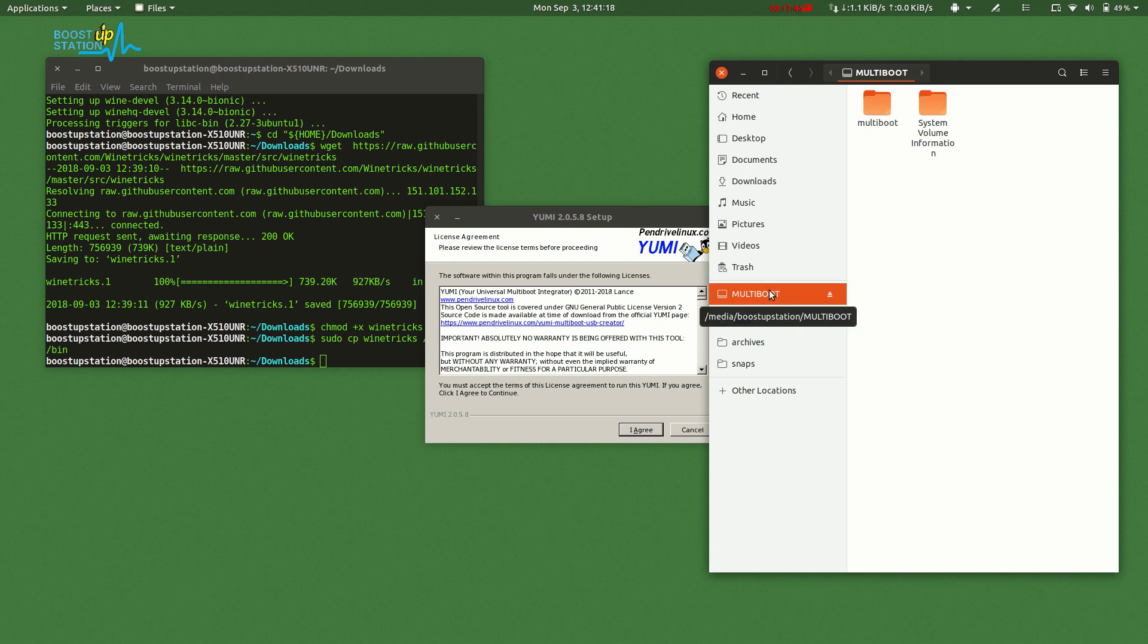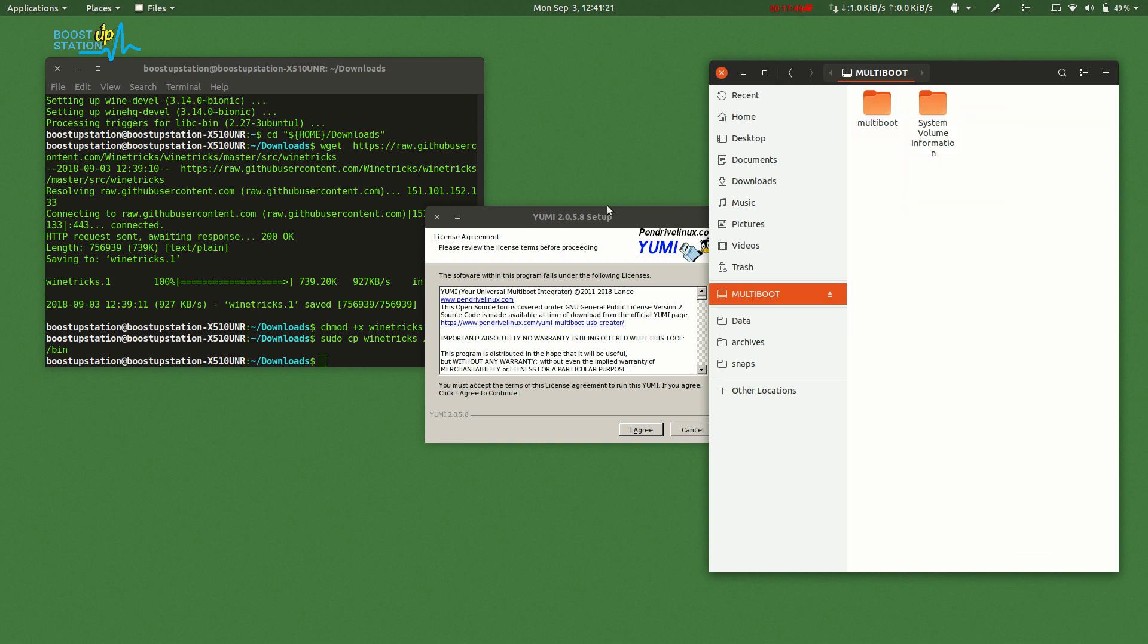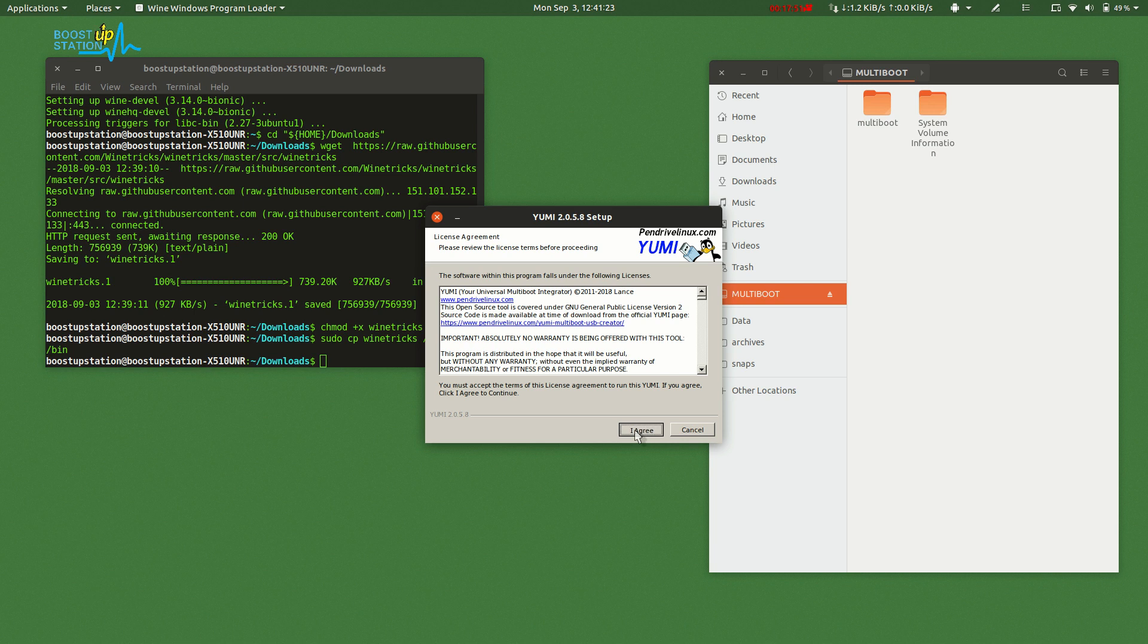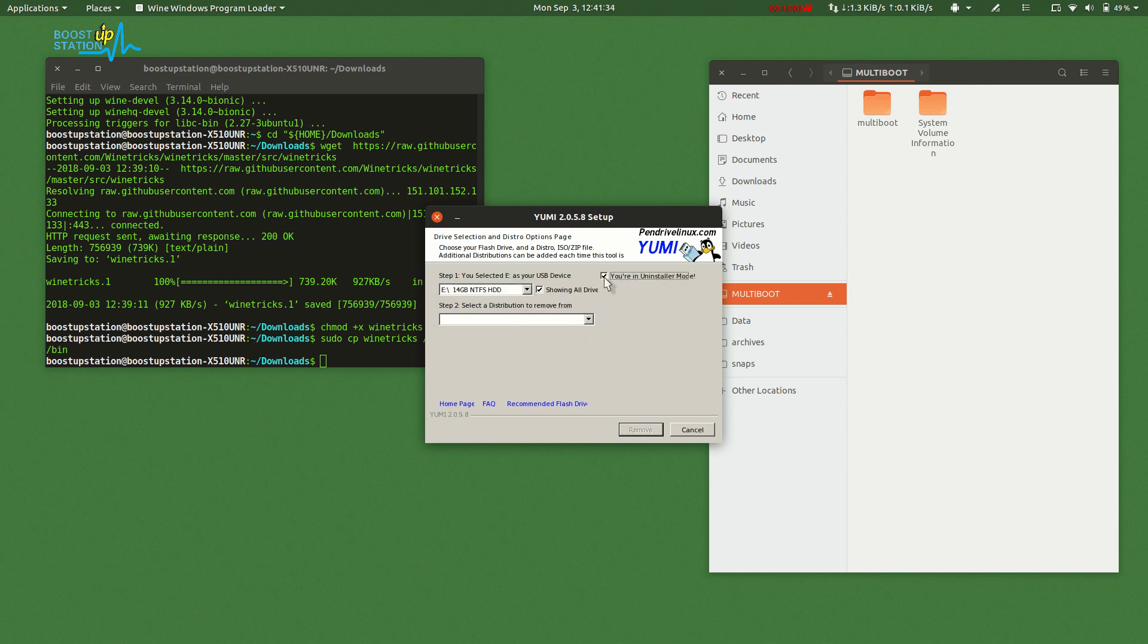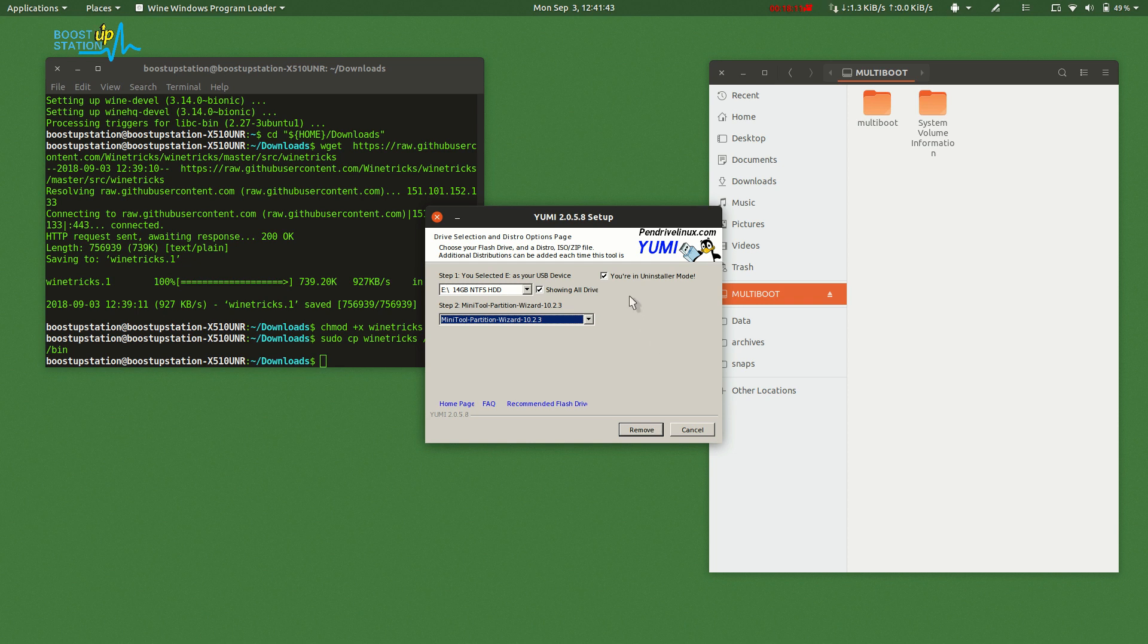Just open your pendrive, it's right there. In YUMI, click I Agree. Now click Show All Drives and choose your pendrive. Here you can even view or remove your previously installed distros. This was added previously, so we can either remove it, but we don't want to, so we will untick this option.